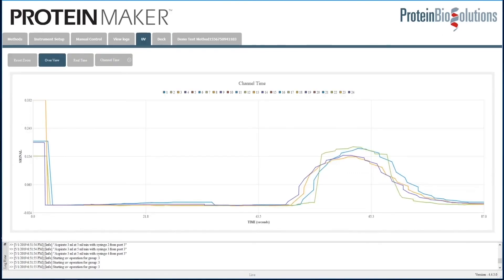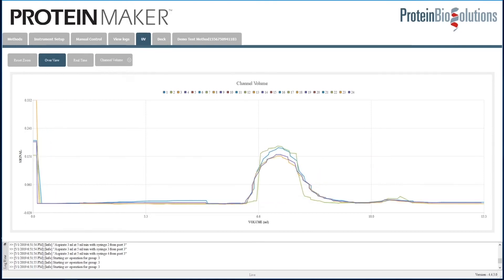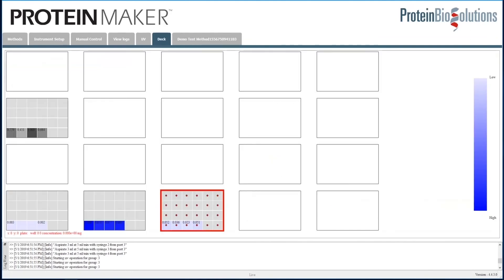If we go back to the UV tab, we can see the traces for the four channels. We can change the view on the UV tab to look at the trace in terms of time or volume. The method being nearly complete, if we had walked away and were just coming back to the system, we could see in the deck tab that indeed our protein did come out in the second plate.